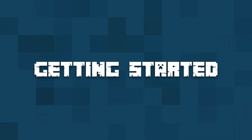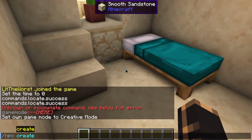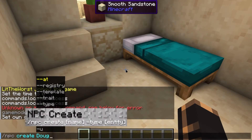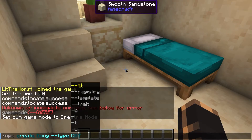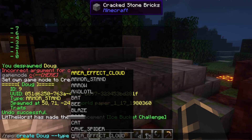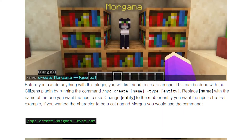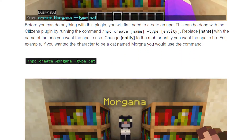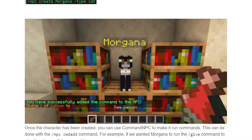Before you can do anything with this plugin, you're going to need to make your first NPC on your server. You can do this with the Citizens plugin by running the command: /npc create and then name your NPC. So we're going to name this one Doug with --type CAT. On the guide, there's a more in-depth version of how to use these commands, and the first link will always be the written description, which will also have pictures on how to use these commands.